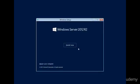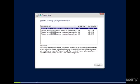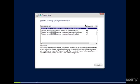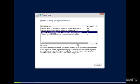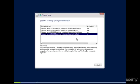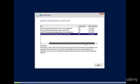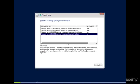Okay, we're going to select next, install now. Okay, let's extend this out a little bit so we can see exactly what we're picking. We're going to do data center evaluation with a GUI, so you want server with a GUI, not server core, okay, and we'll click next.